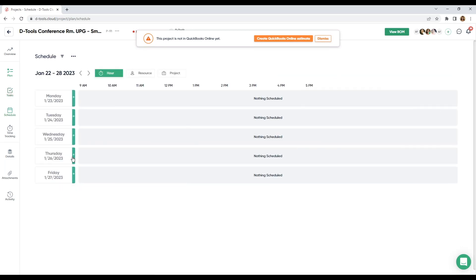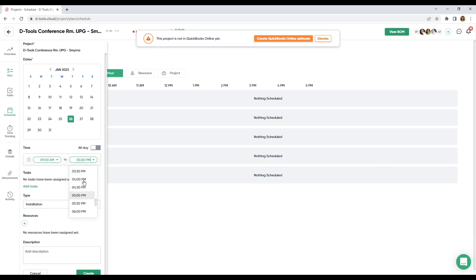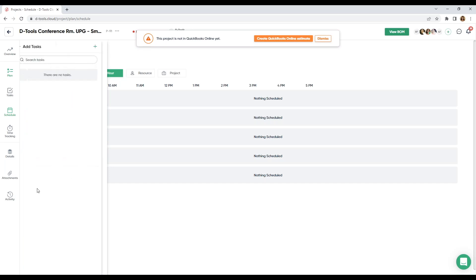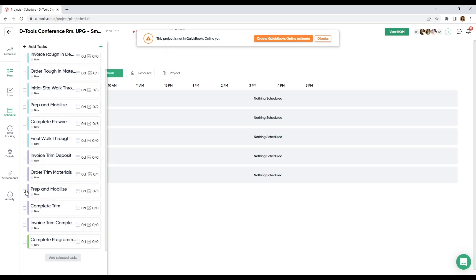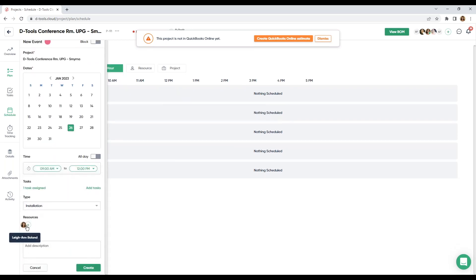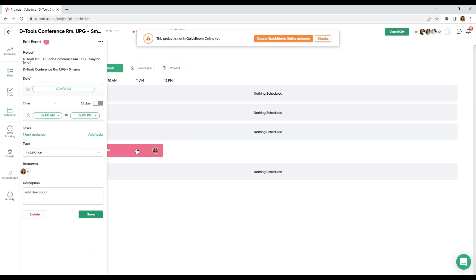I'm going to pick Thursday. We're going back in time, guys. From 9 to 12. Today, I'm going to add that prep and mobilize task. I can see that my resource has been brought over. And I'm going to create this event.